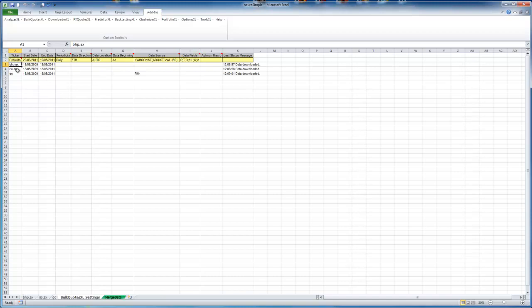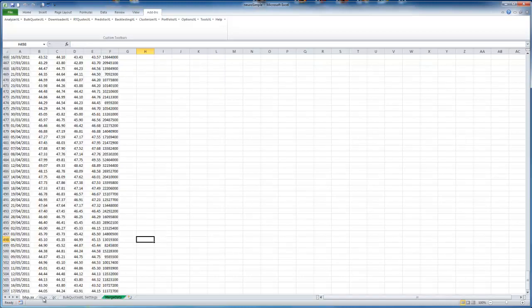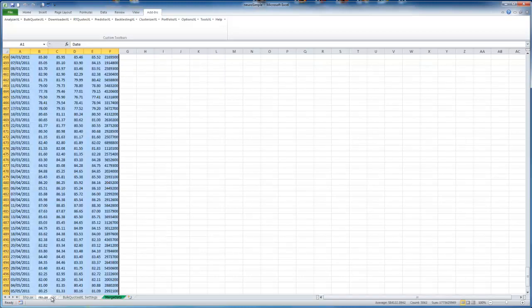I've got the symbols here. We're going to use two years of data. So from 2009 to yesterday. And that's going to get the data and put it in different sheets for us as you can see.